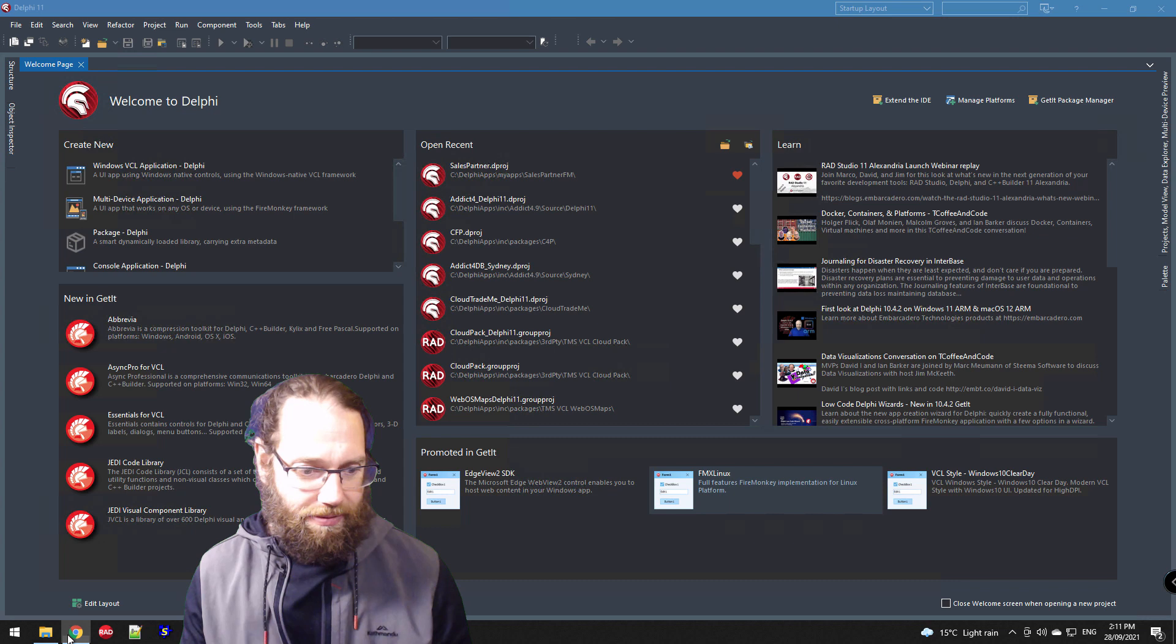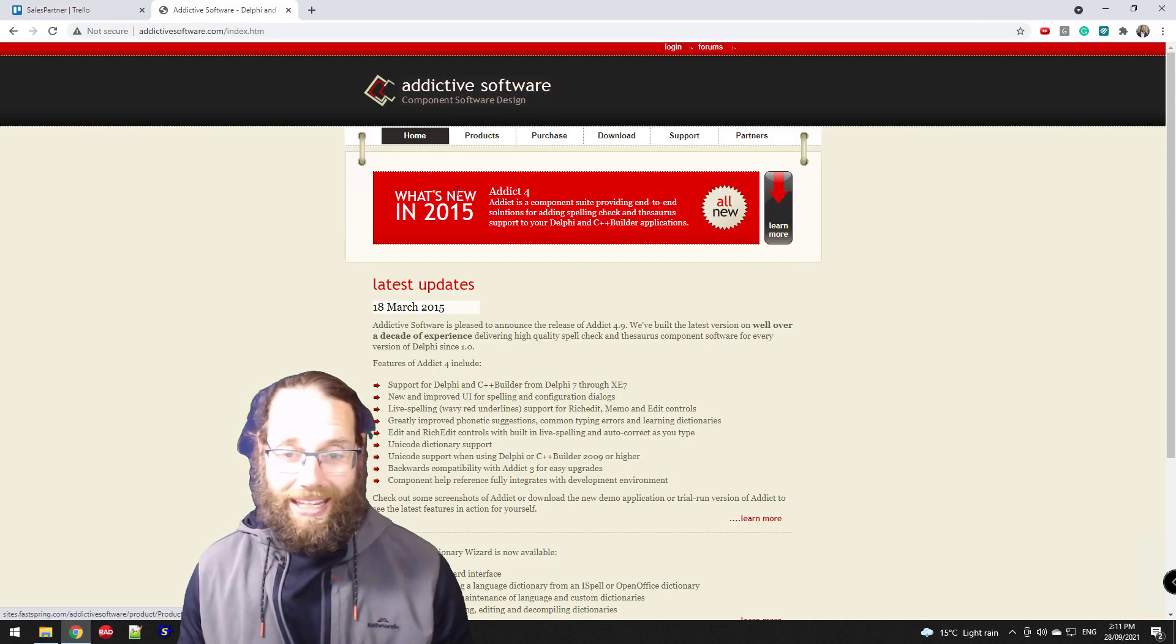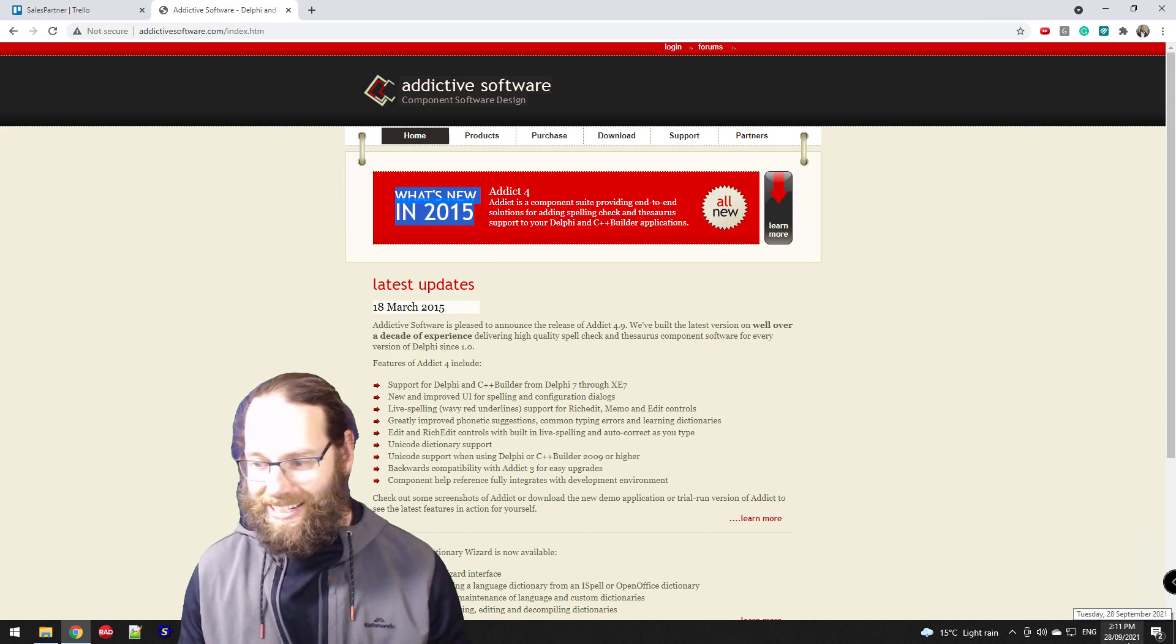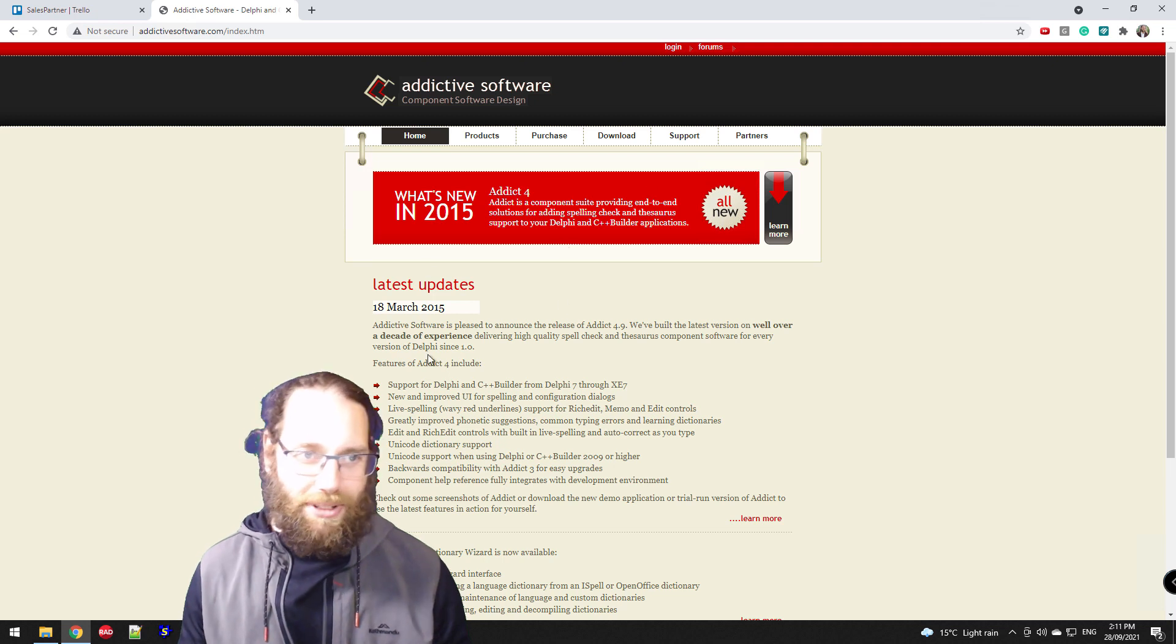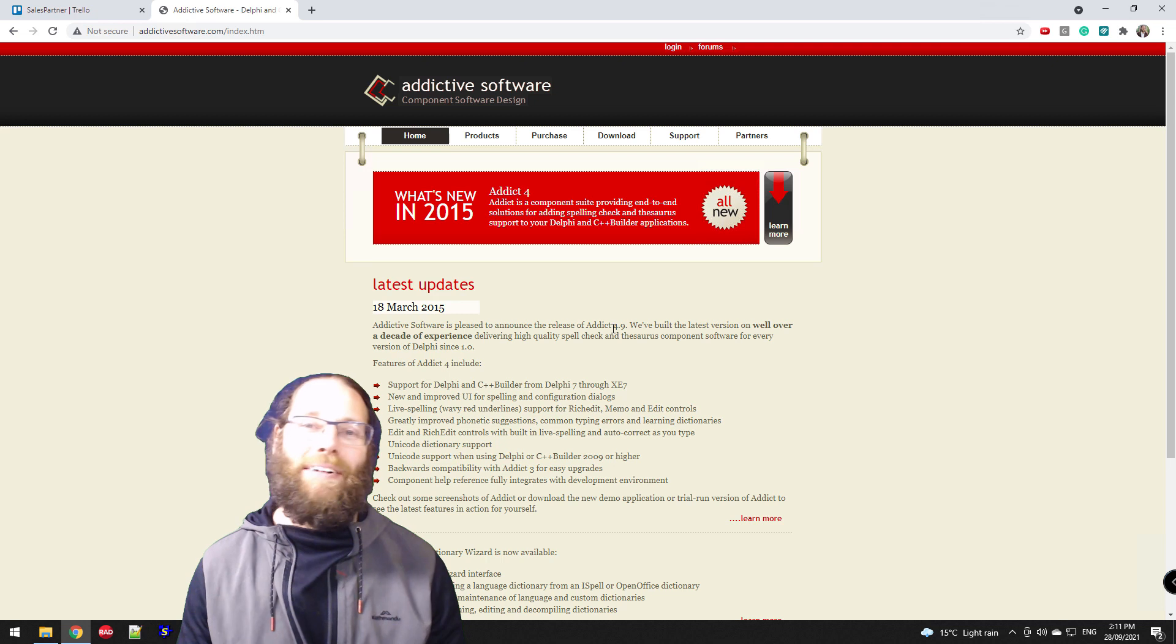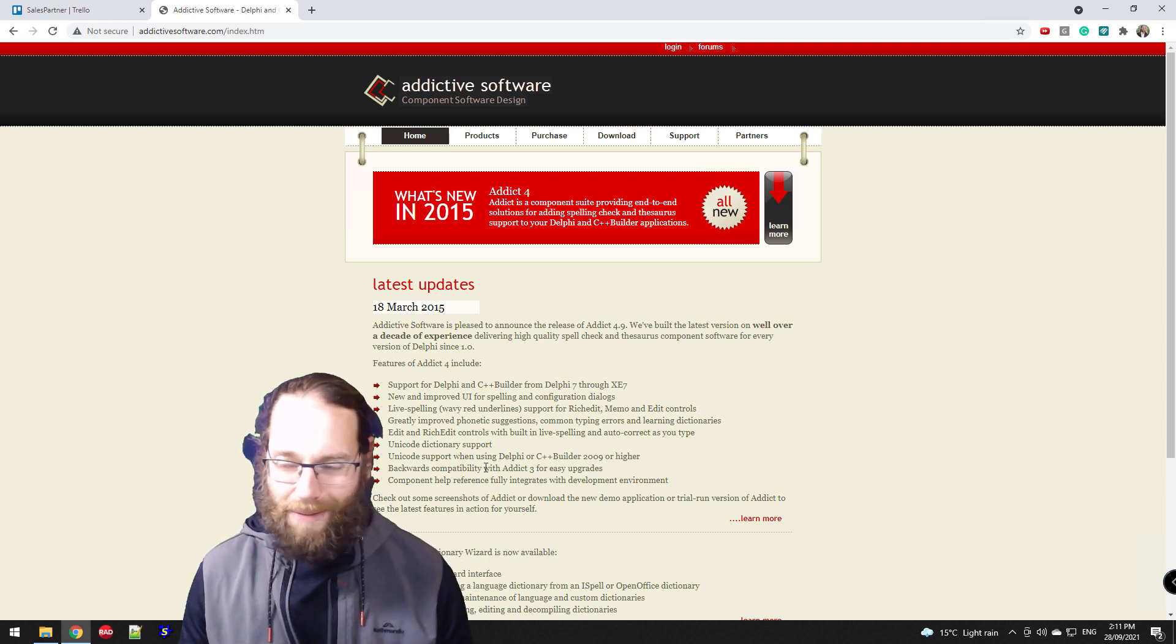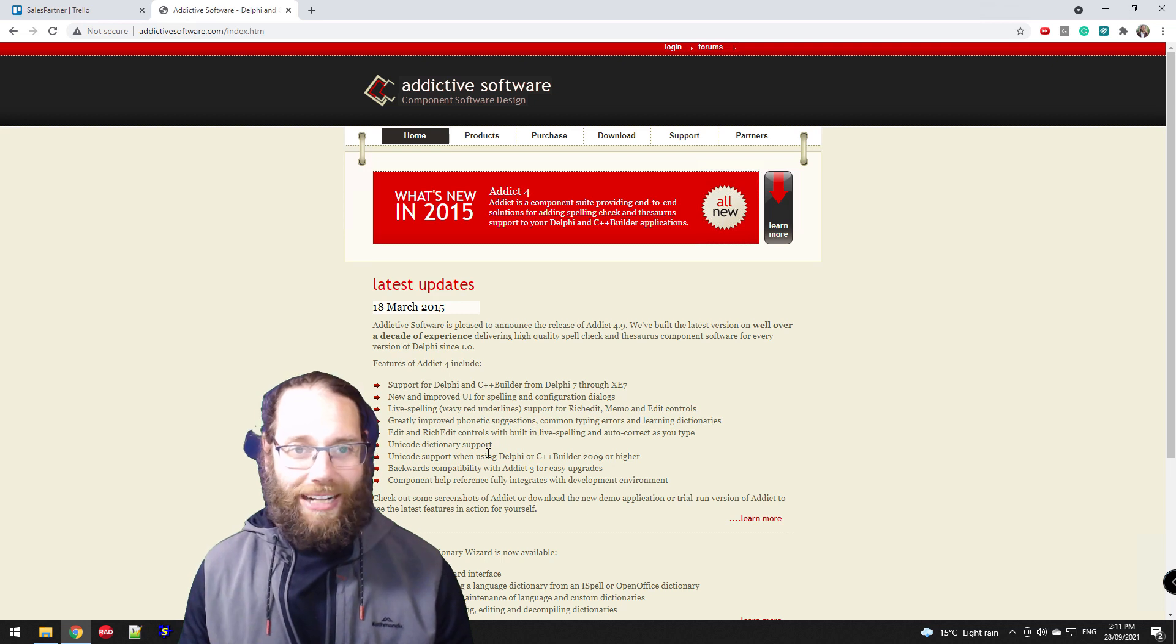Looking at the Addictive Software webpage, given that it says 'What's New in 2015' and it's now 2021, more than halfway through, it might indicate that this software is not maintained as currently as I might like. But that's okay.